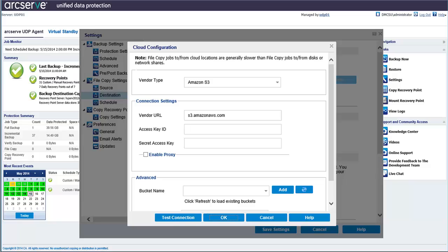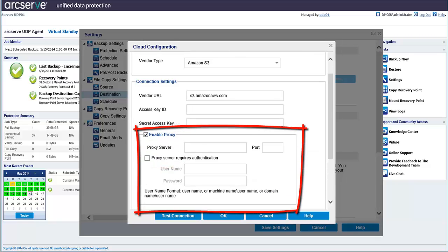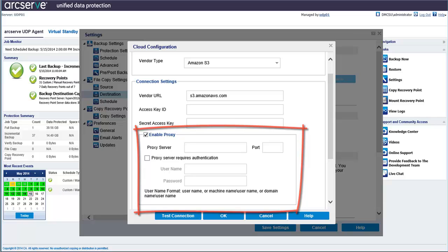To enable a proxy for internet connections, check the Enable Proxy option and include the IP address or machine name of the proxy server and the corresponding port number. You can also select this option if your proxy server requires authentication. You then must provide the corresponding authentication information that's required to use the proxy server.